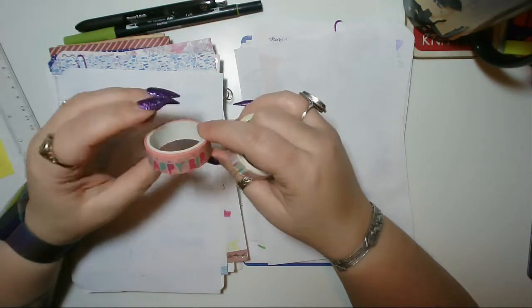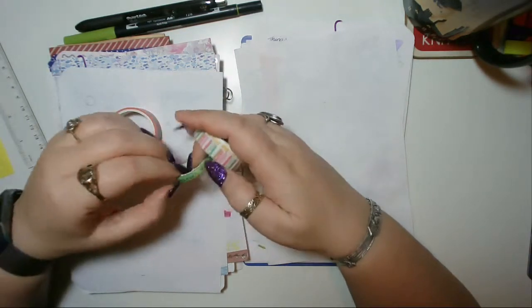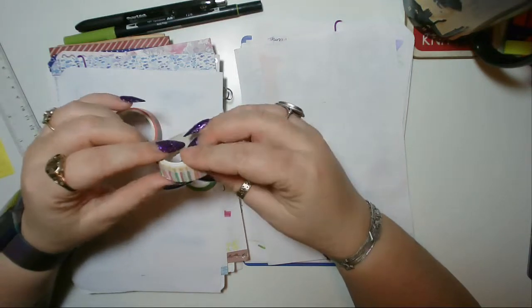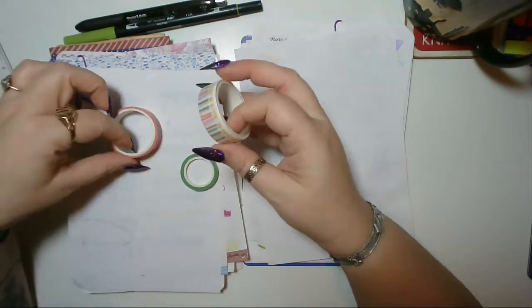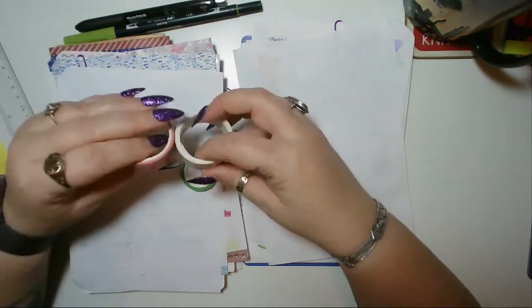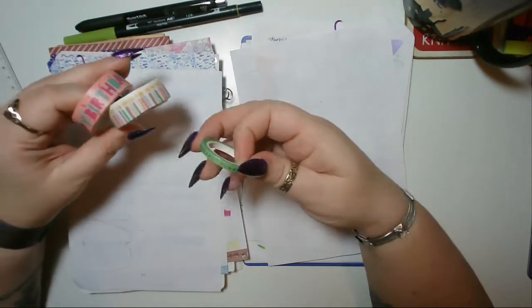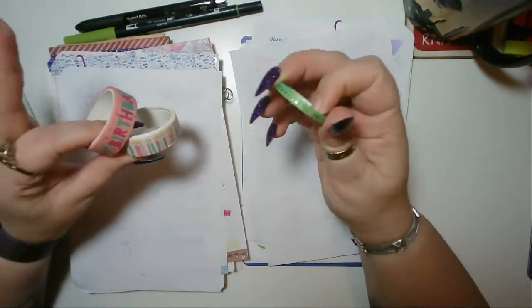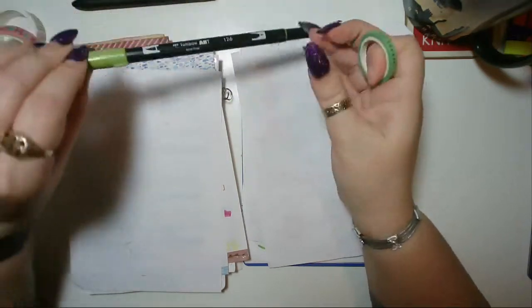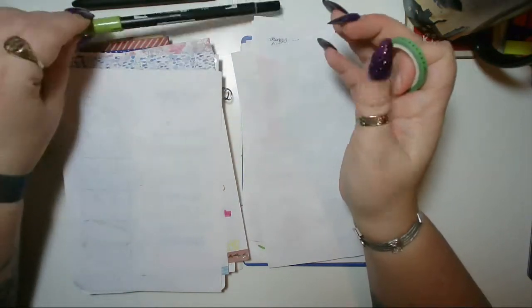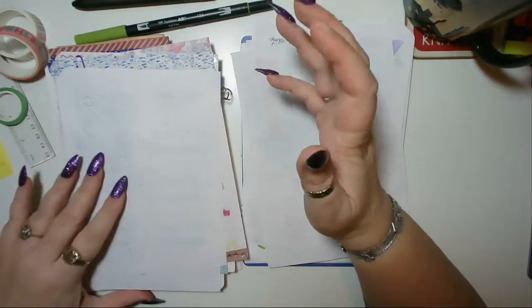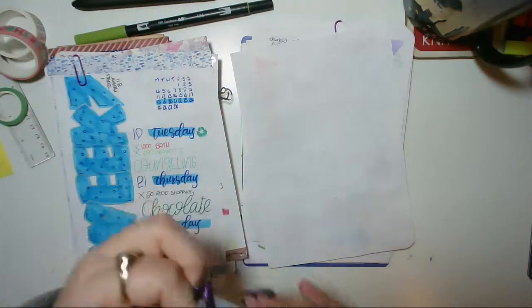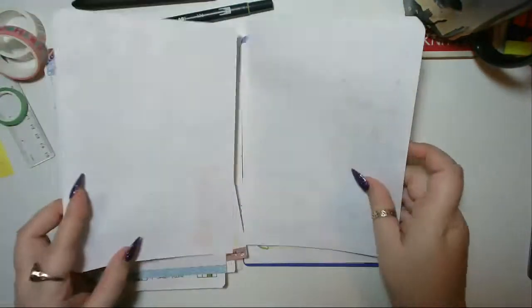So I picked up this happy birthday washi. There was a whole set with candles in it and all that from Poundland, so I'm going to use two thick washies and then down the side I'm going to do a green one to match it with some stars. I'm also going to use Tombow number 126, and let's see how we get on shall we?